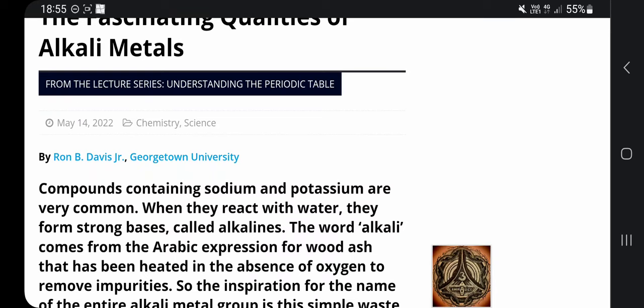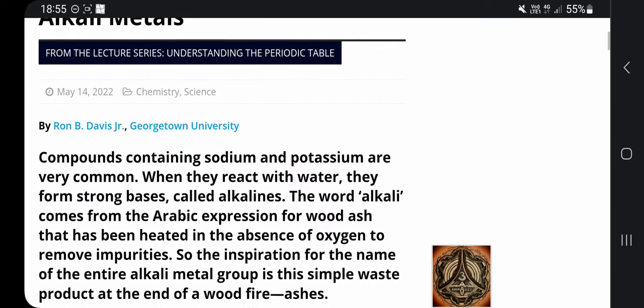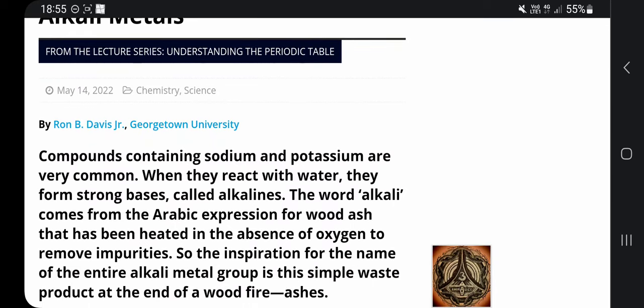So it's not that old. By Ron B. Davis Jr.